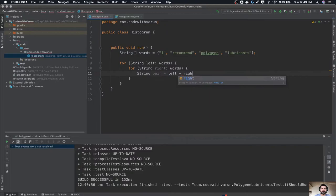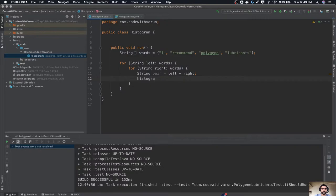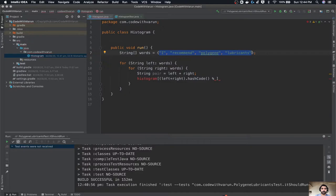What this will do is iterate over each word twice. So first the left will be 'I', then 'I recommend', then 'I polygene', then 'I lubricants', and then 'recommend I', 'recommend recommend', 'recommend polygene', and so on. That is what a pair is. Now we will create one array in which we are going to calculate the frequency of each pair, so the index of this will be 'left plus right dot hashCode mod by the length of this array'.